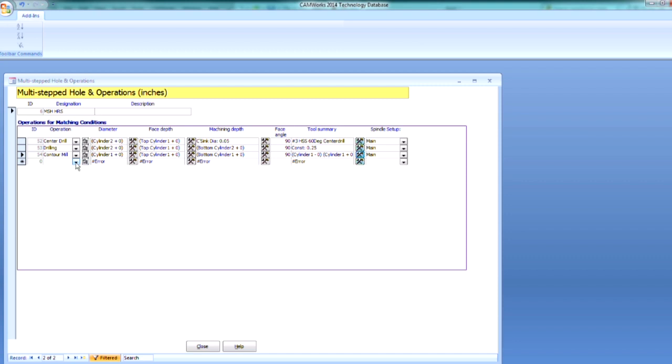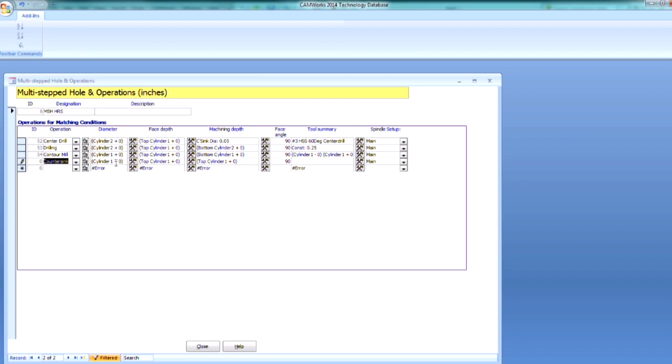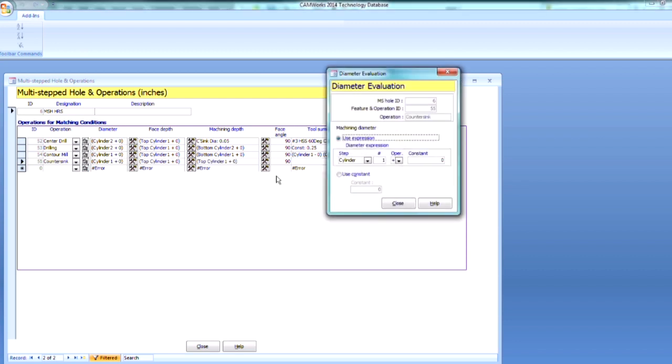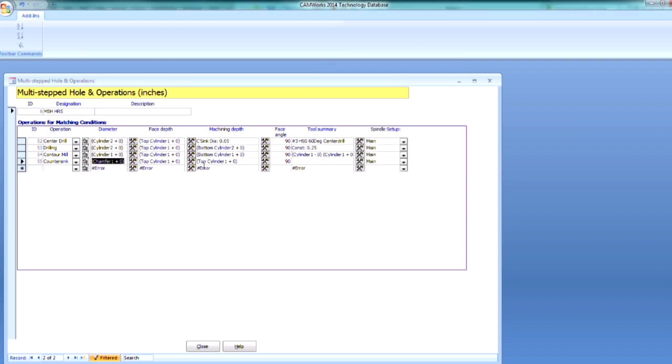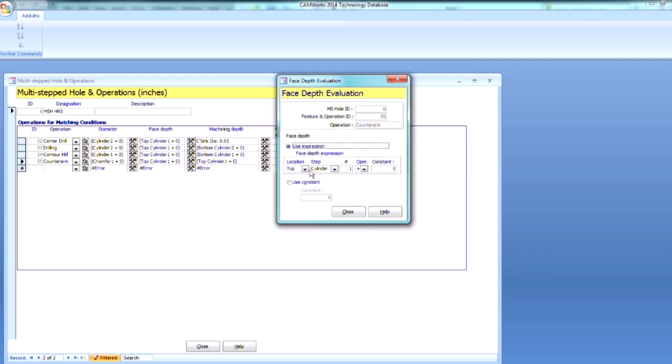Next I need are my two countersink operations. So I can select my countersink. And we're going to do our Chamfer 1 this time. So I'm just going to left click here, and we're defining it for Chamfer 1. I want to use my base depth at the bottom of Chamfer 1. So we're going to switch that to the bottom of Chamfer 1.